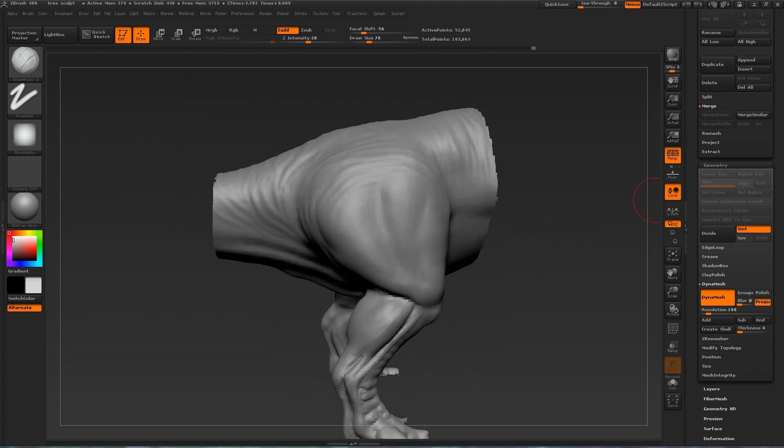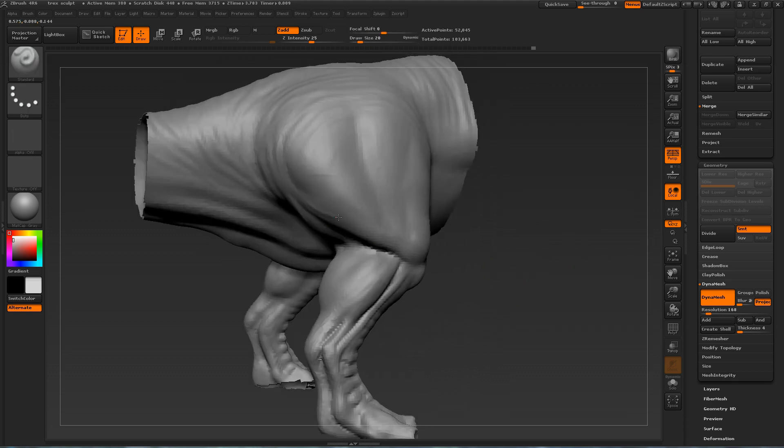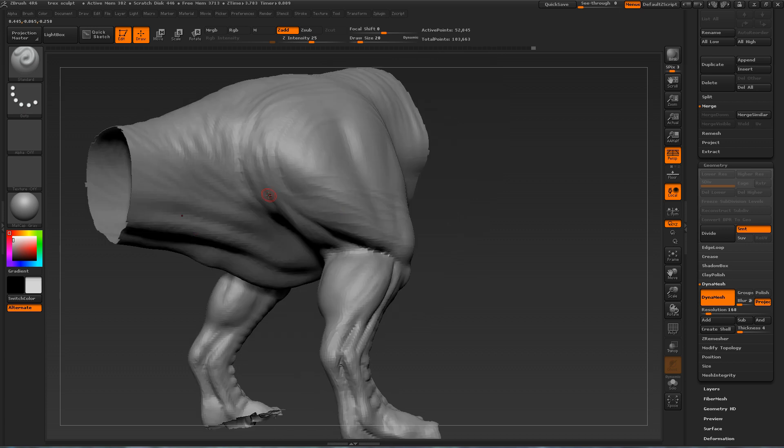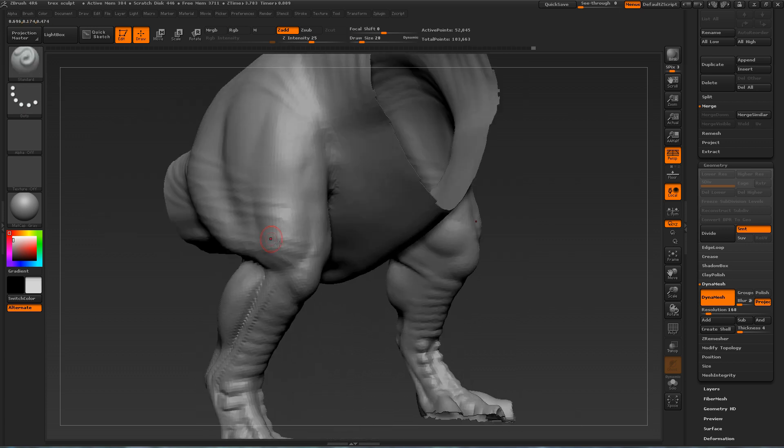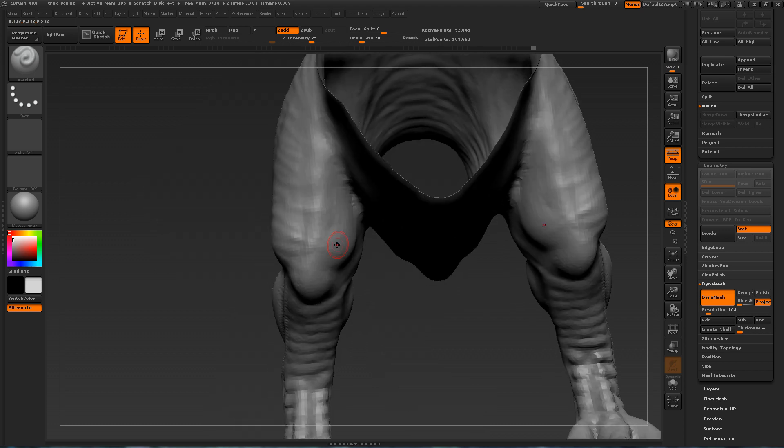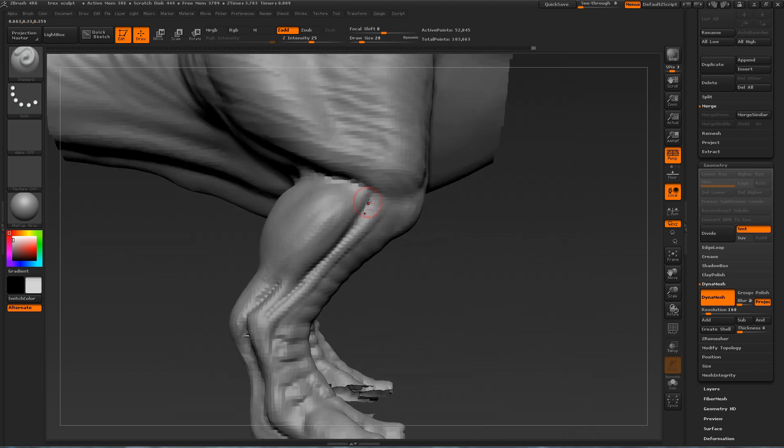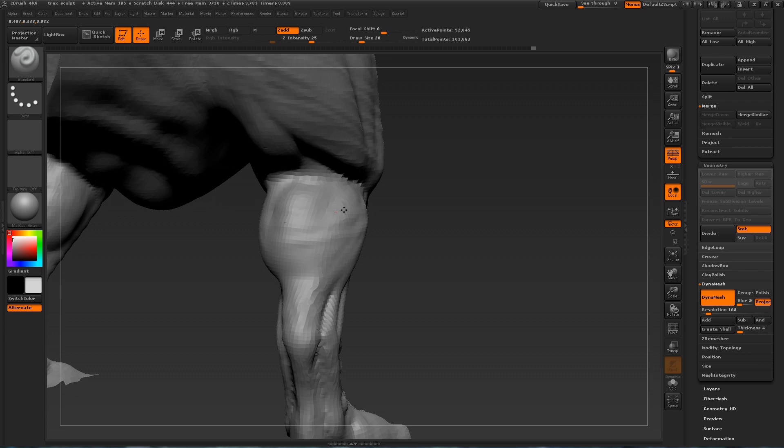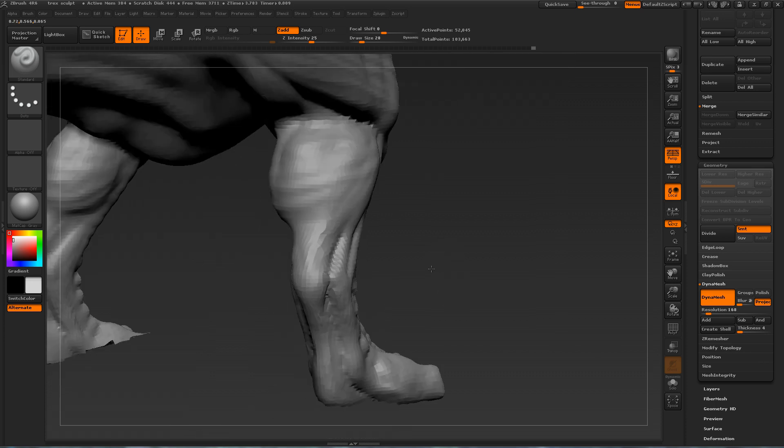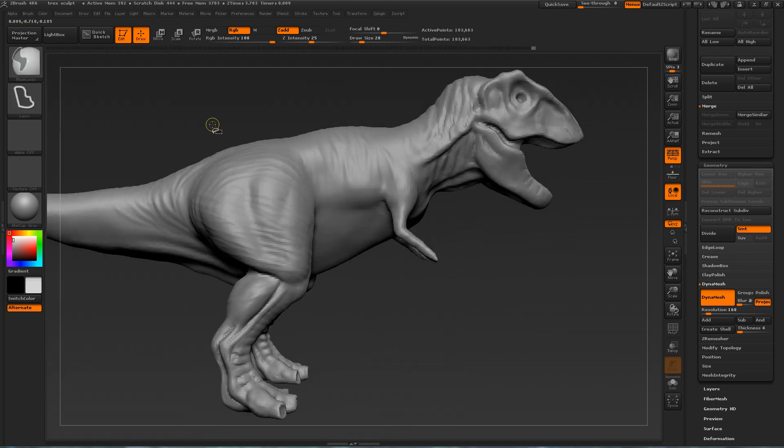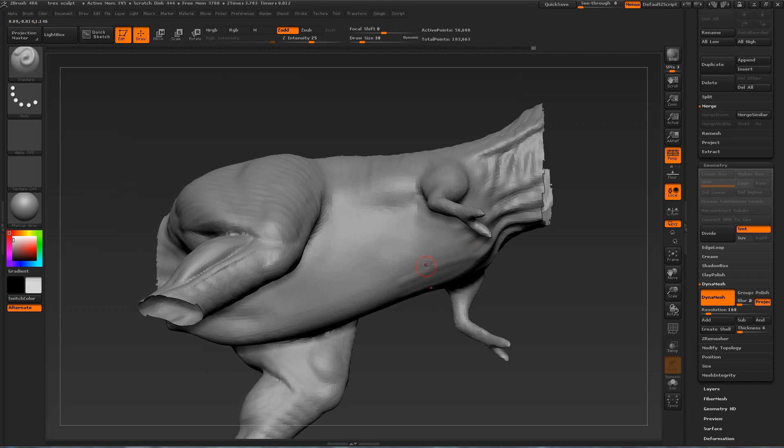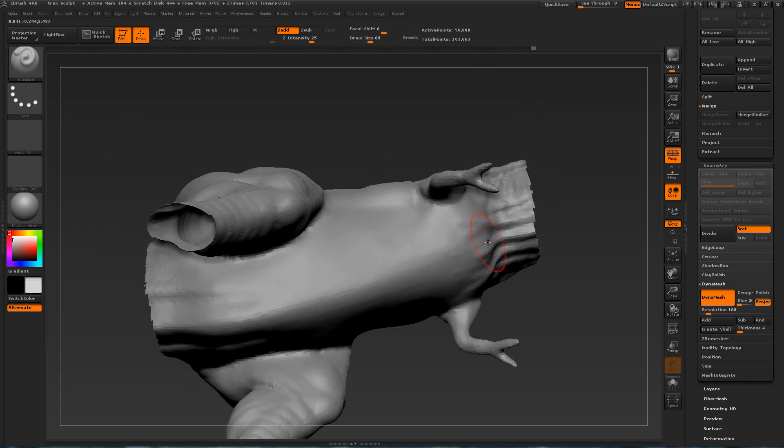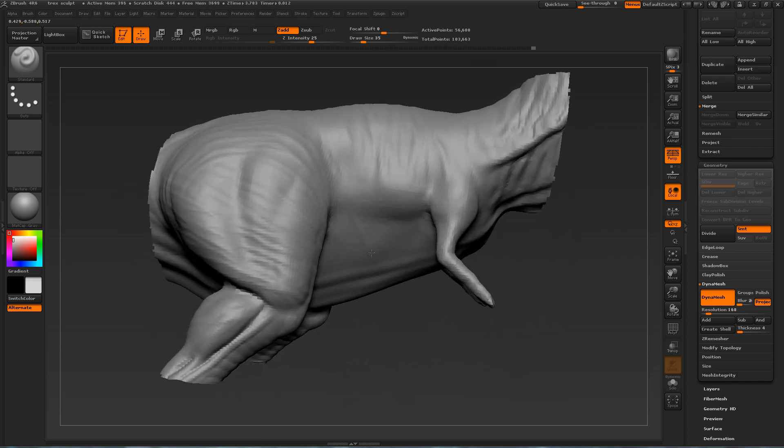So, if you find that this T-Rex is not to your liking. If you think he doesn't look intimidating enough. Or you think he doesn't look realistic enough. Feel free to add your own interpretation to it. And to modify him however you see fit. But, an important thing is to stay consistent.